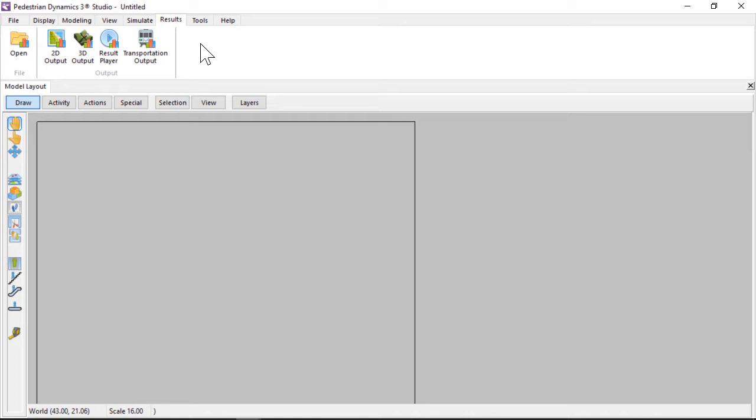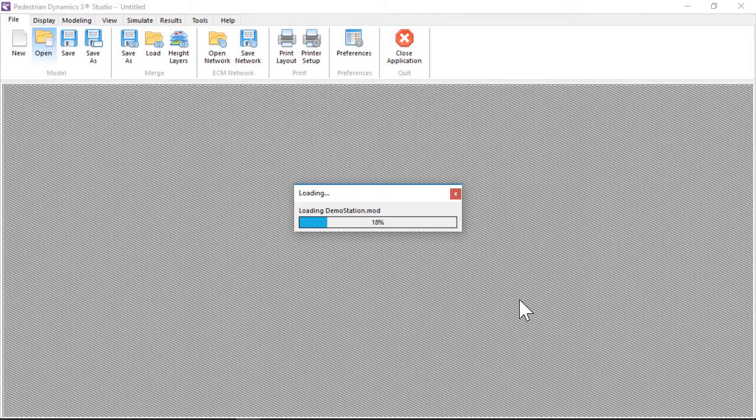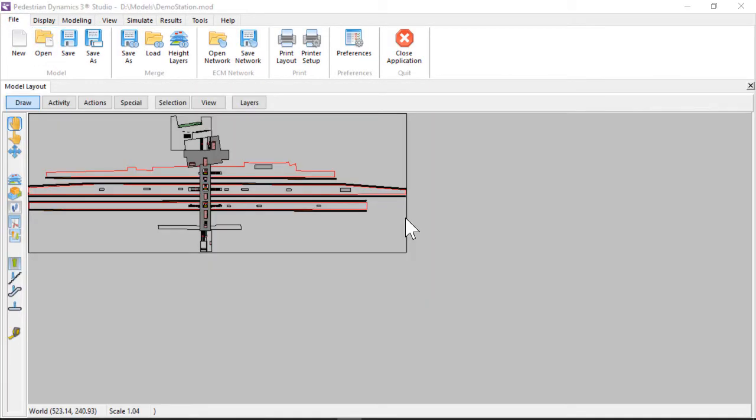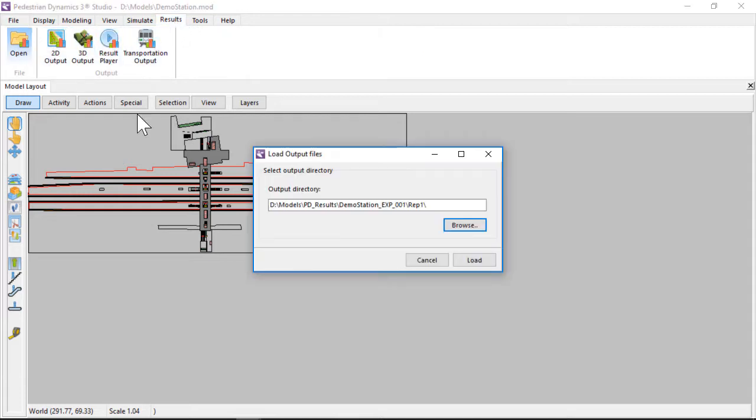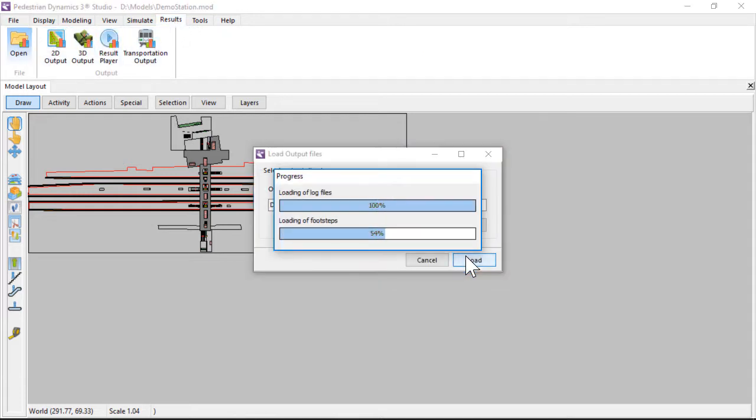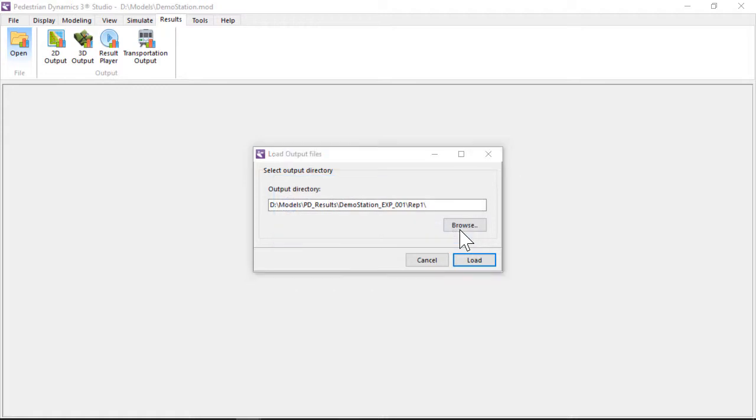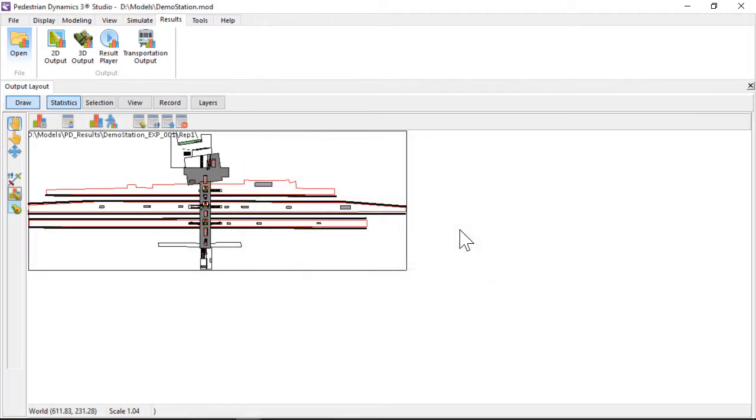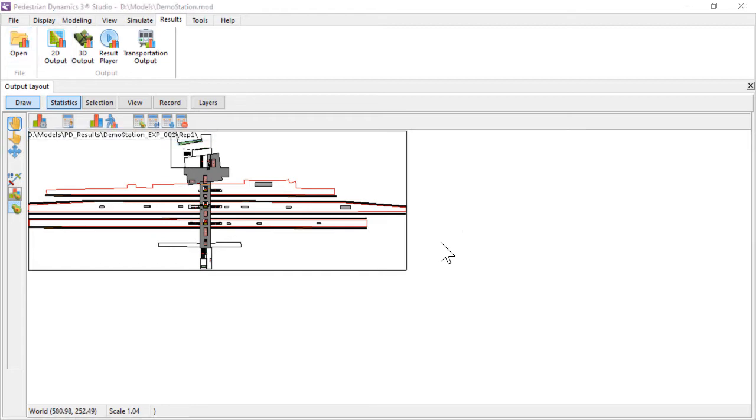Before you can analyze the results, you first need to build a model and run an experiment. Both the model and the output need to be loaded. The output can be loaded from the result page. Select the replication folder that contains the log files, such as the footstep.log file. The results are analyzed in the 2D output layout. A new layout can be opened from the results page. The output file is displayed at the top of the layout.